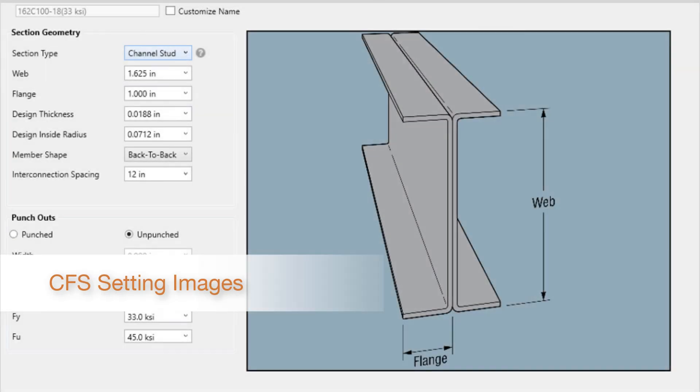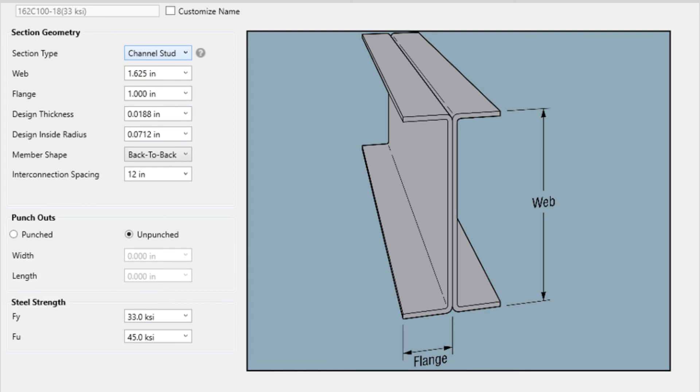Lastly, our custom CFS setting images were improved with better graphics. In addition, graphics for back-to-back and boxed sections for channel studs, C-studs, and track were added to help make custom geometry clearer to the user.